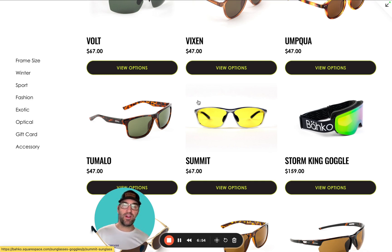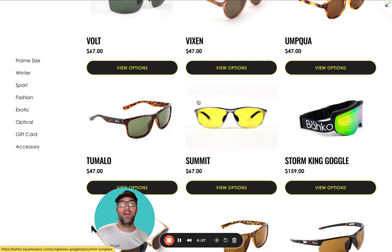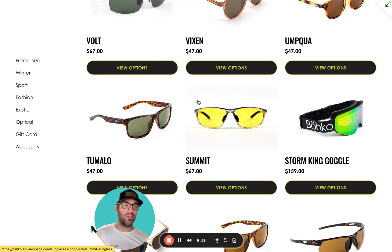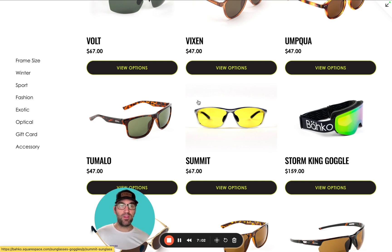I hope you guys found this one useful. If you have any questions, as always, email me at travis@coyotemoon creative.com. I'm happy to chat shop with you about any e-commerce store questions you have. Thanks so much, guys. Take care.